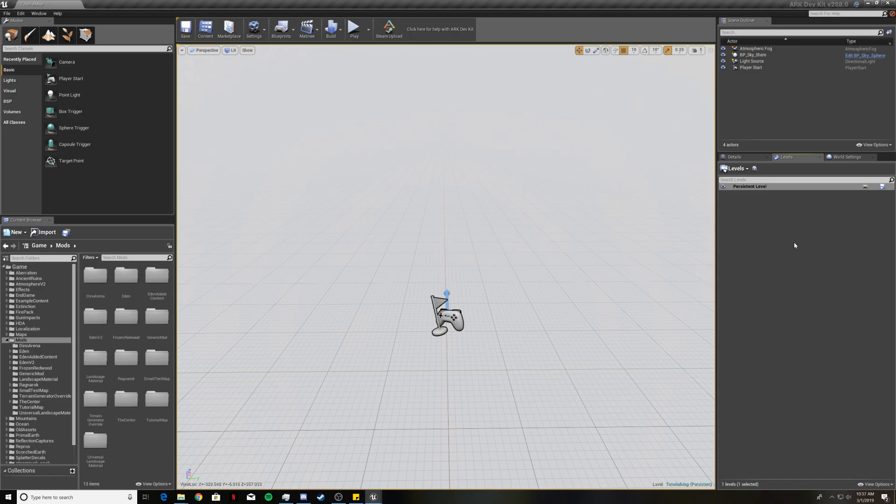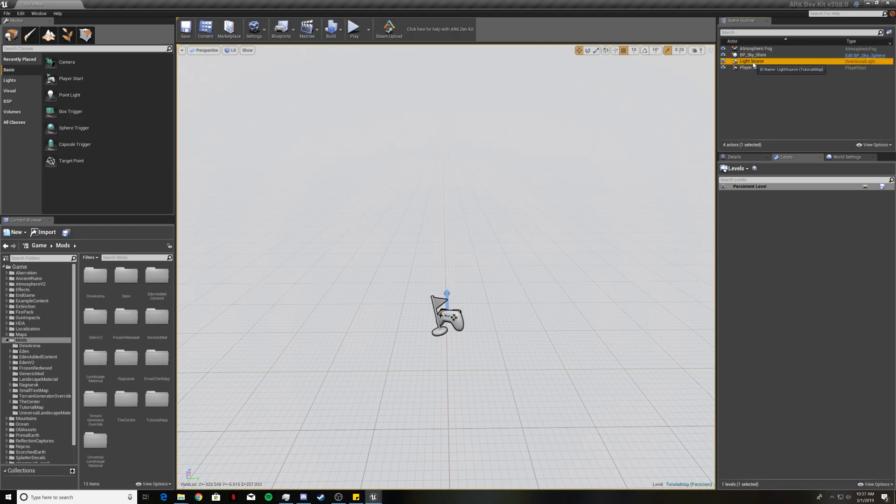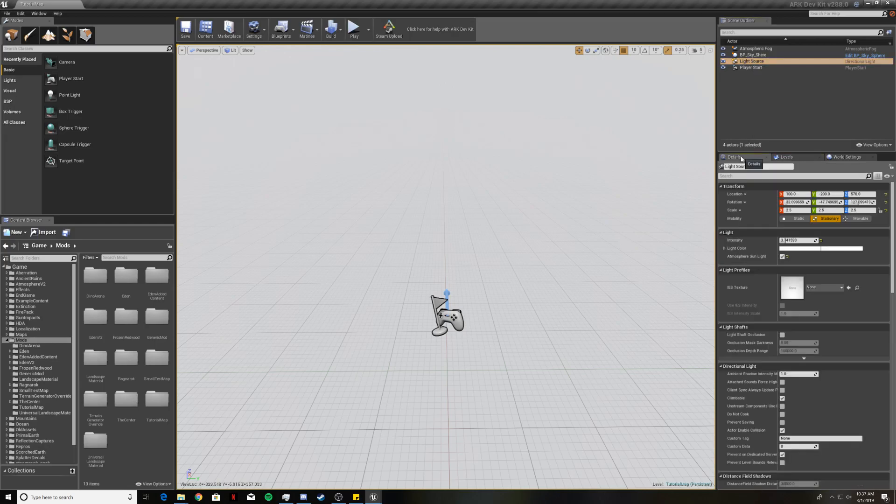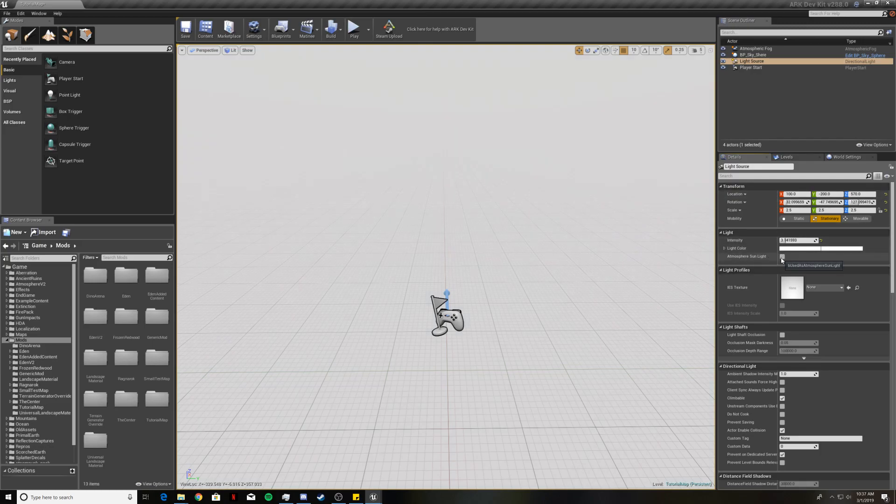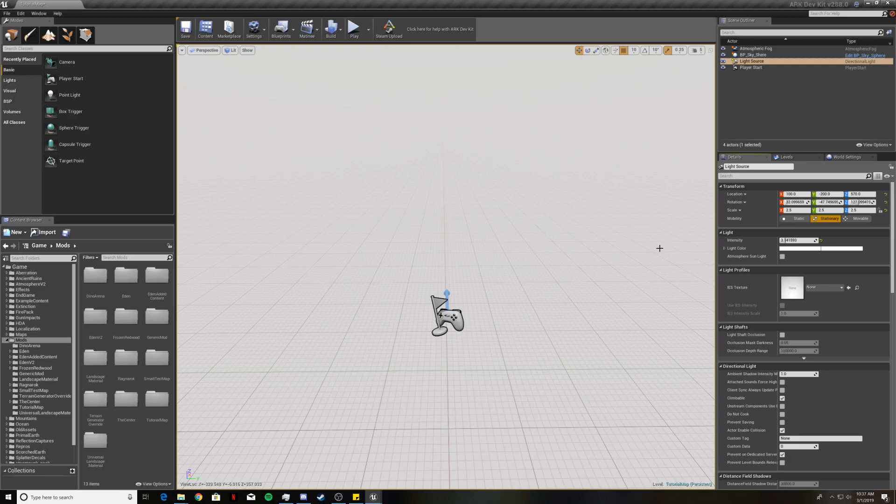Now what we are going to do is change some settings here. Let's go ahead and click on light source in the scene outliner and then come to the details tab. You should see atmosphere sunlight. You want to uncheck that. That will help you out when you're creating your landscape because if you don't have that unchecked and you hit that create button, usually your dev kit will just crash to desktop with no error message and you'll be left wondering what the heck just did that. Well not unchecking that is most likely the reason why that happened.